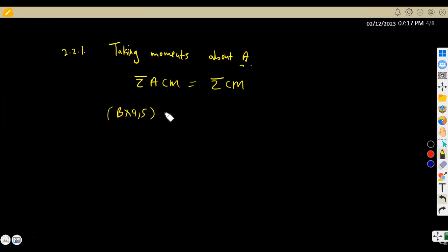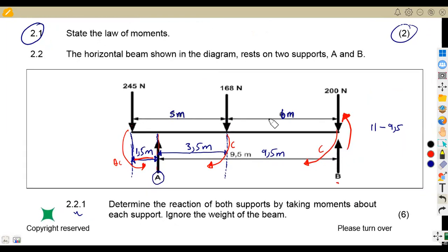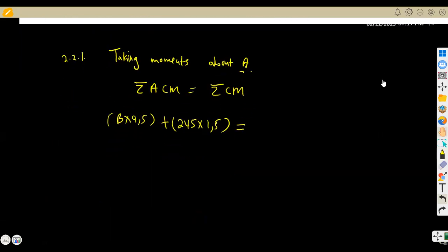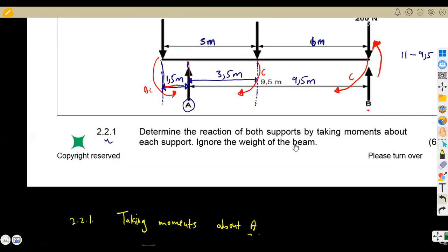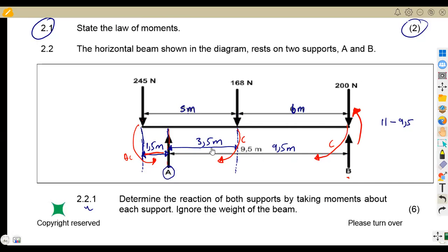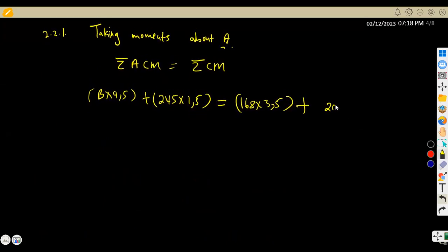The 168 N force moves back to A in the clockwise direction, with a distance of 3.5 meters — so that's 168 × 3.5 on the clockwise side. The 200 N force also moves clockwise back to A. The 200 N load is at the same point as B, so its distance back to A is 9.5 meters — giving us 200 × 9.5 on the clockwise side.